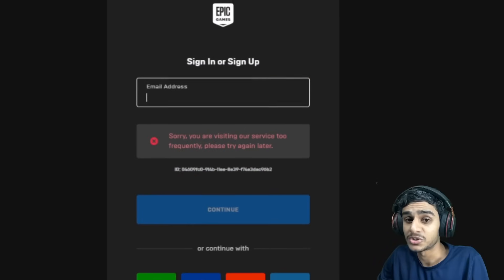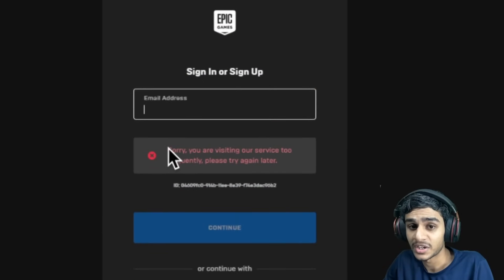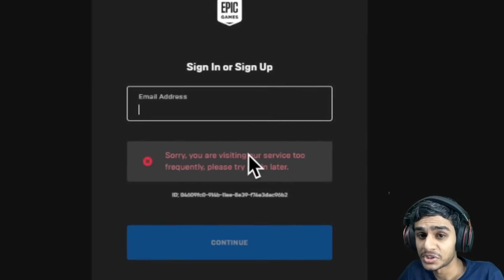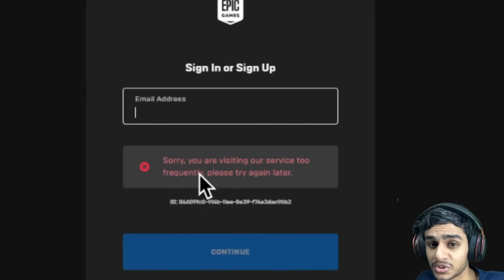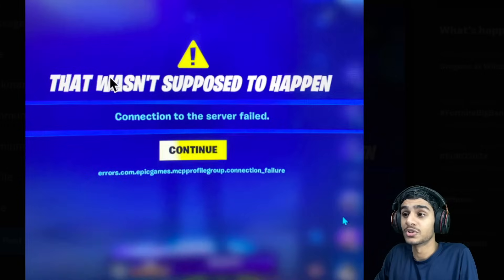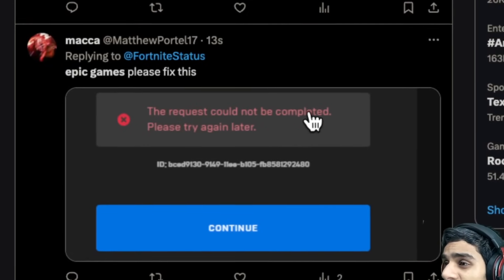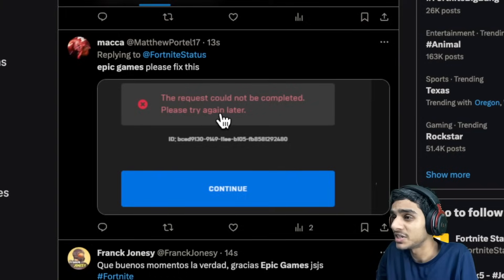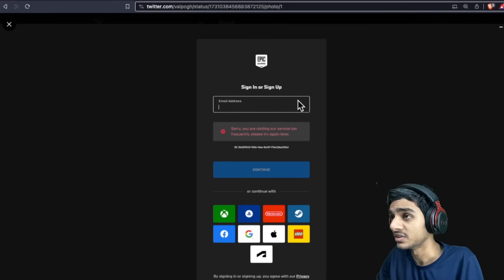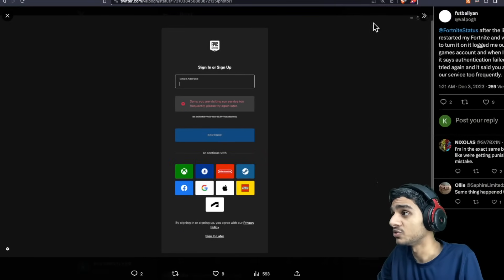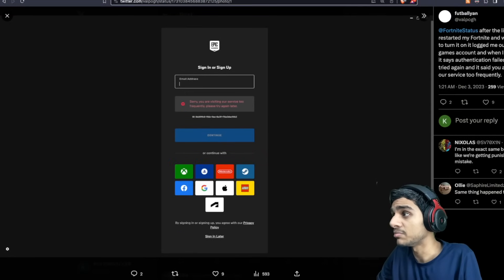Epic Games Store is throwing out this error. Sorry, you are visiting our services too frequently. Please try again later. This request could not be completed. Please try again later. This error is occurring to tons and tons of people.